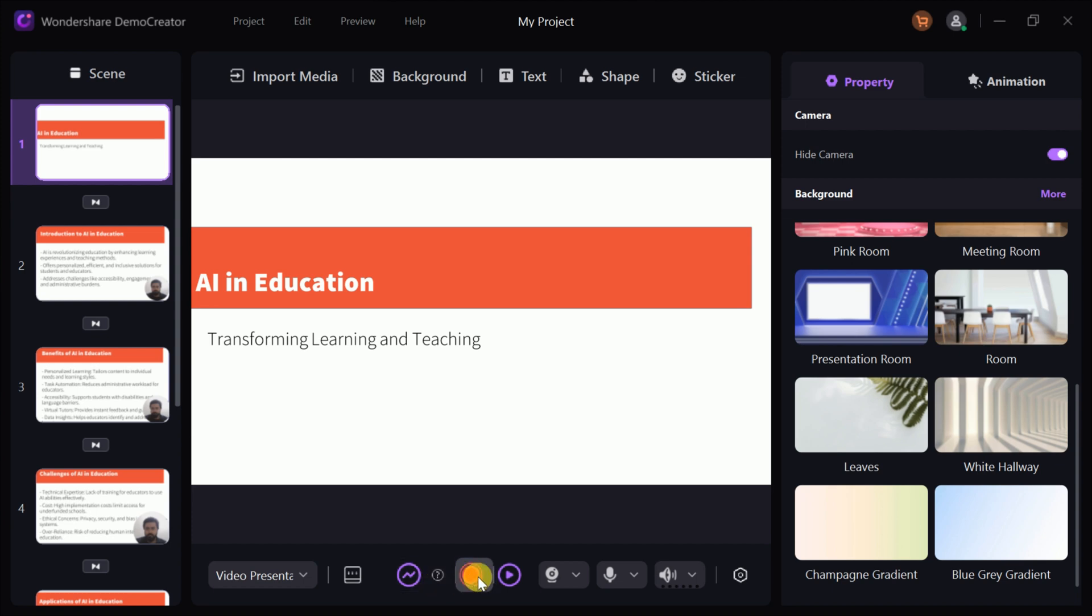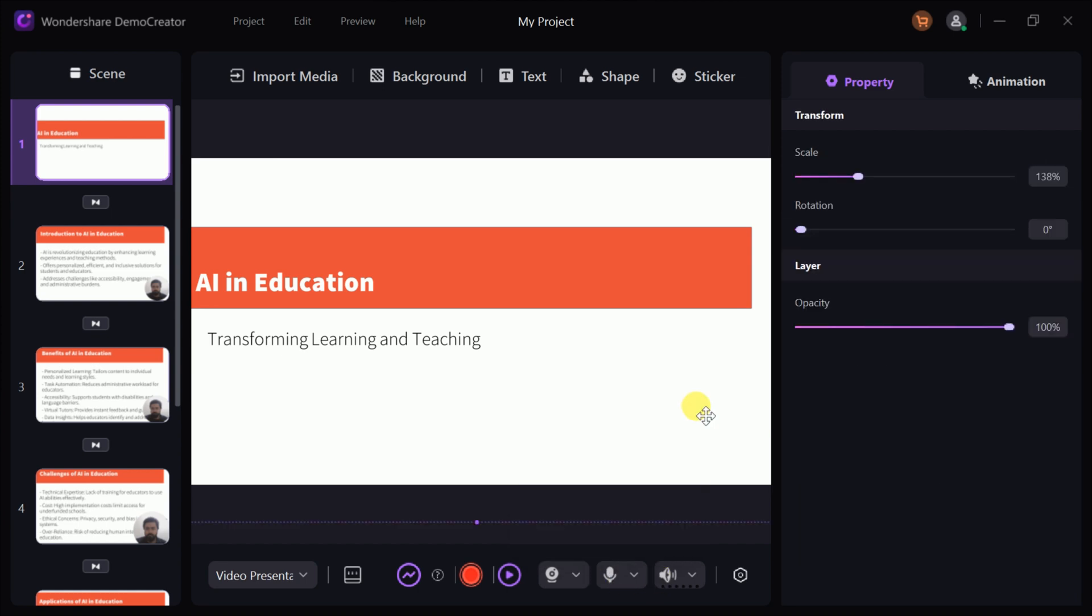Whether you're creating content for work, education, or social media, the video-to-presentation tool makes it easy to deliver your message in a way that captures attention and leaves a lasting impression.